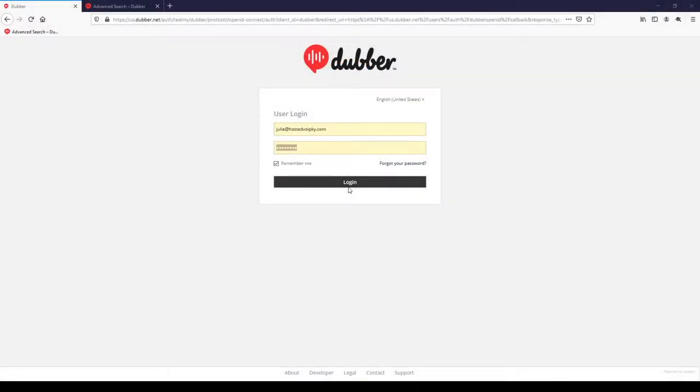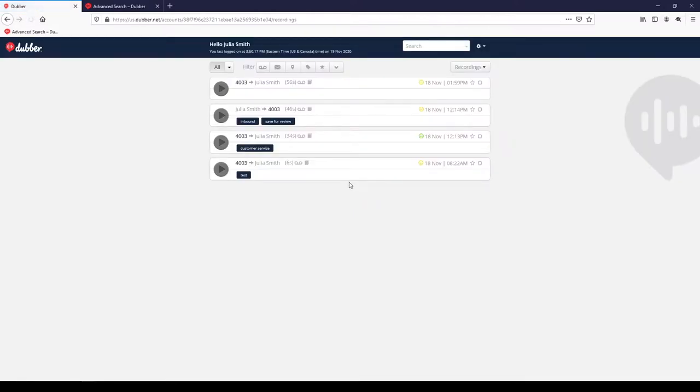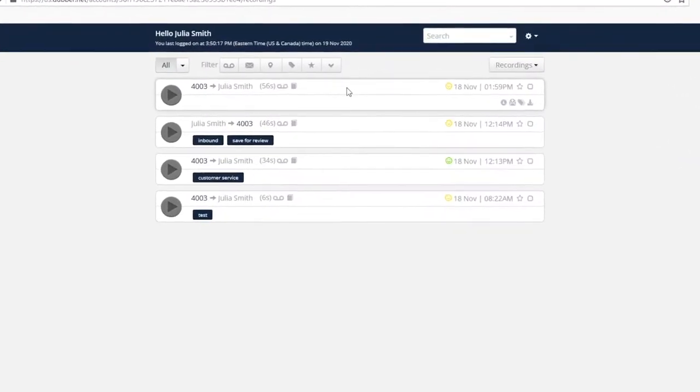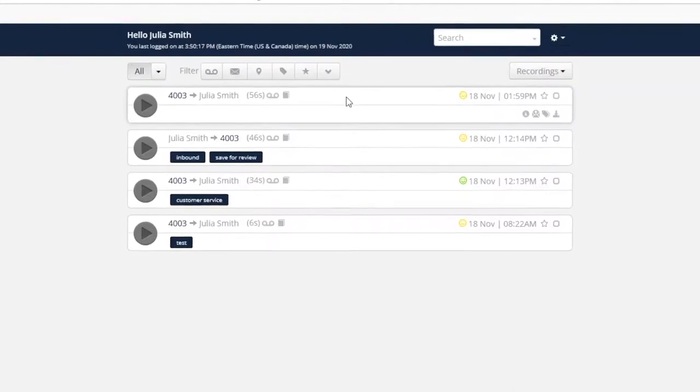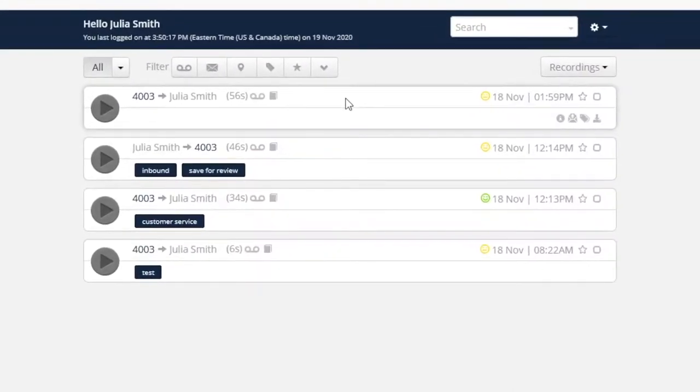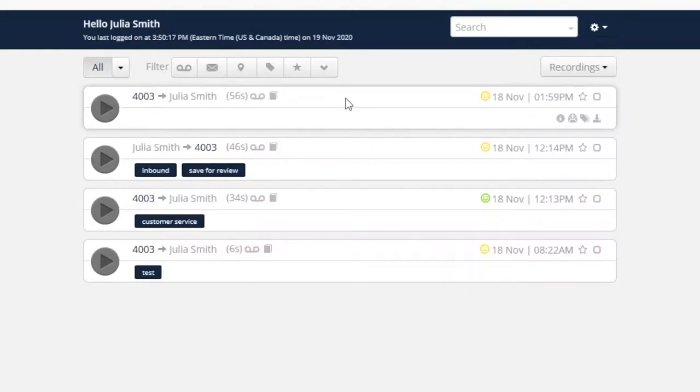We'll start our walkthrough with the login page for an end user. After logging in, the user lands on the main user home screen listing the call recordings to which this user has access. From this view, the user can immediately review their calls starting from the most recent. Focusing on the first recording in the list, we can demonstrate the tools and information available when working with an individual recording.